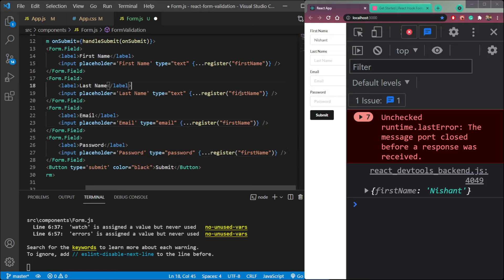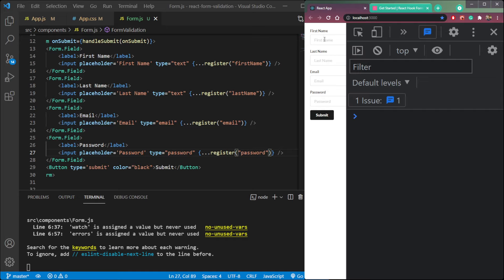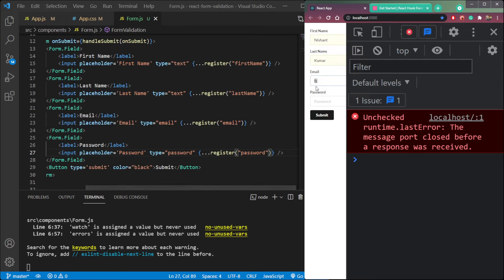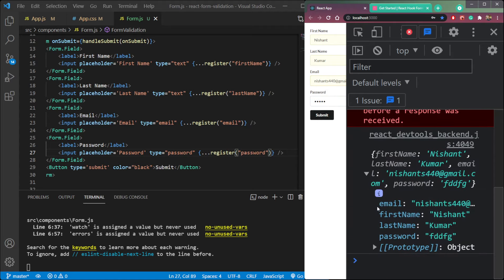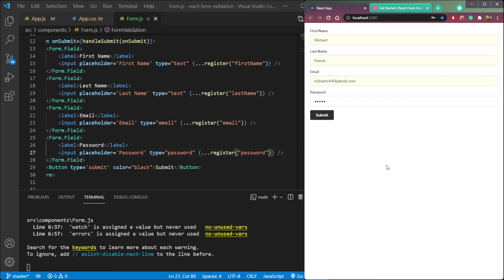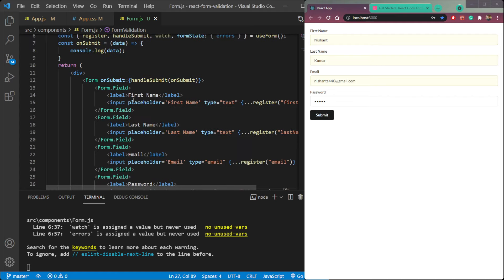Now if we clear the console, refresh the page, and check again, we will get 'nishant' under 'first_name'. We can repeat it for all other properties — last name, email, and password. Now refresh the page, enter all the details, click submit, and we are getting all four data fields: email, first name, last name, and password. Now we need to add validations.